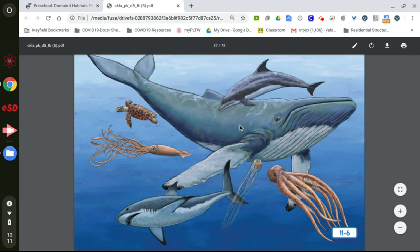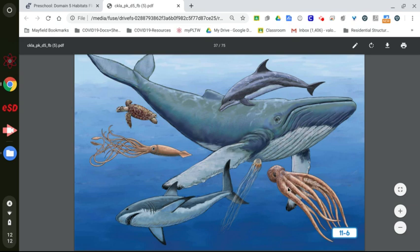Here is a whale, a dolphin, a sea turtle, a squid, shark, jellyfish, octopus.